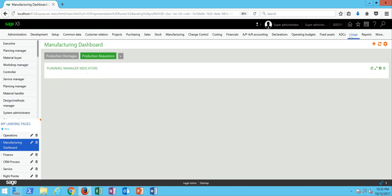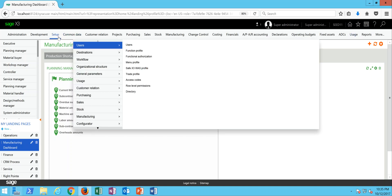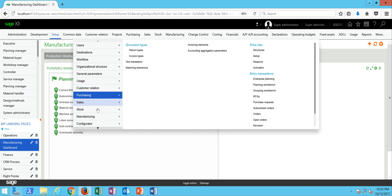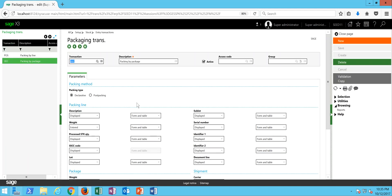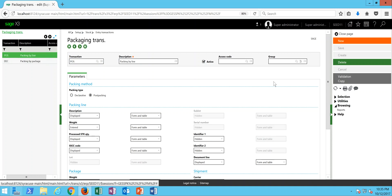The second thing for us to take a look at is the entry transactions associated with the packaging steps. So if we come under our setup menu, we can come down to stock, entry transactions, then under the entry transactions here we're going to come into packaging. You'll note that in here there's two different packaging types or kind of packaging methodologies.